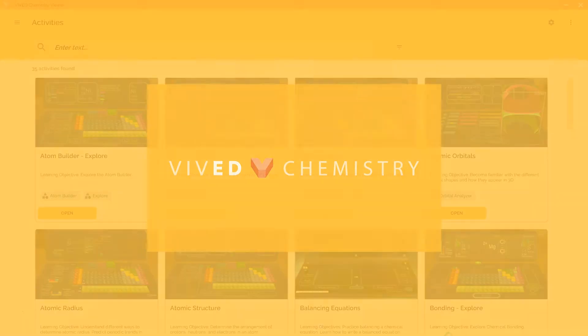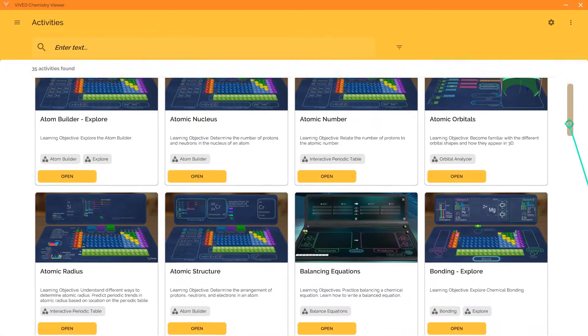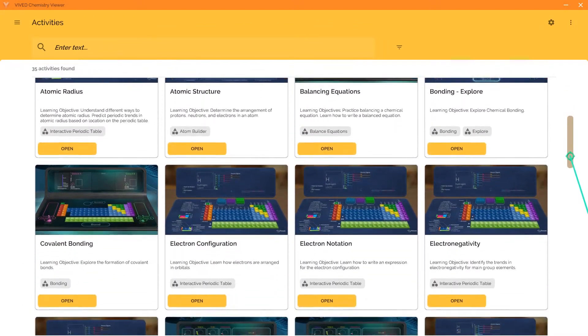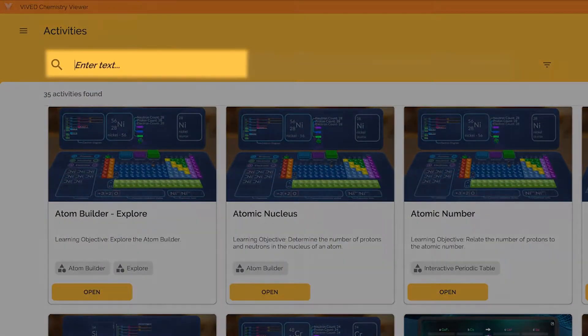The opening screen of Vivid Chemistry will show you all the available activities. You can scroll through the activities or search for a key term.